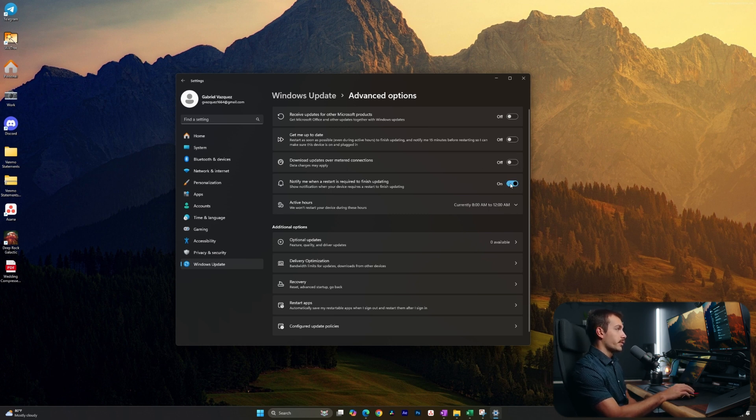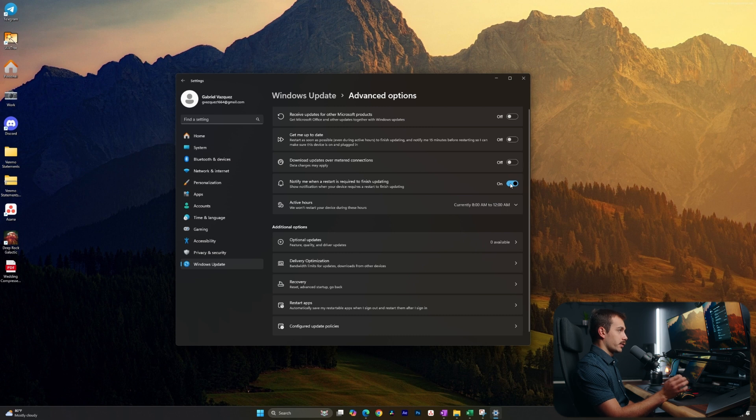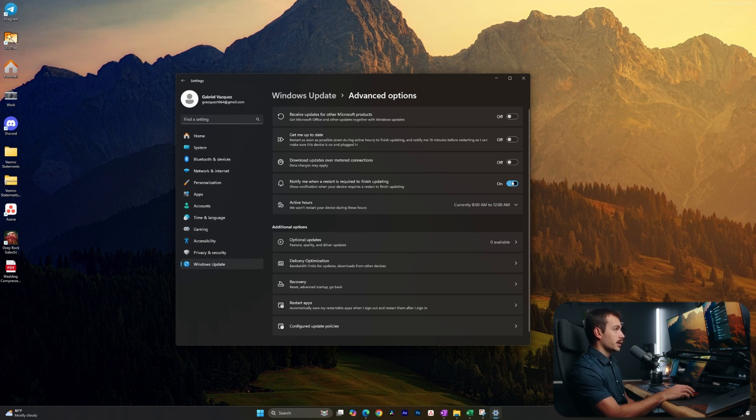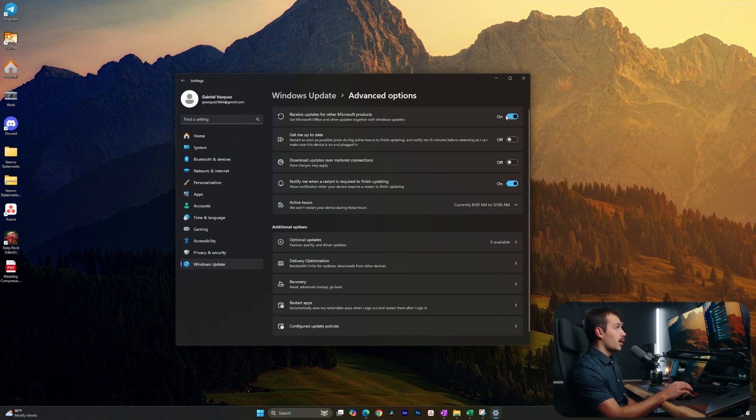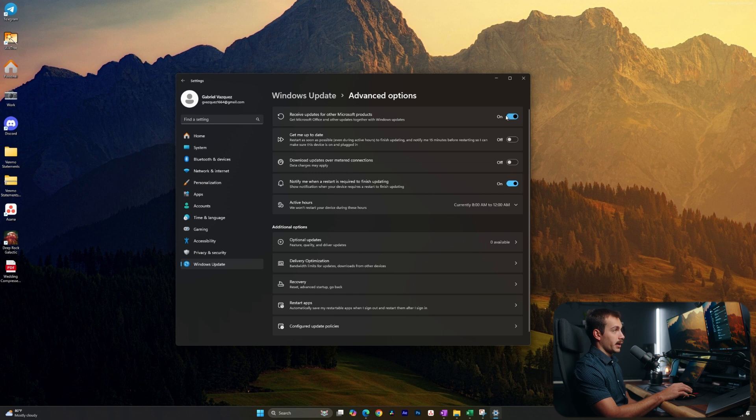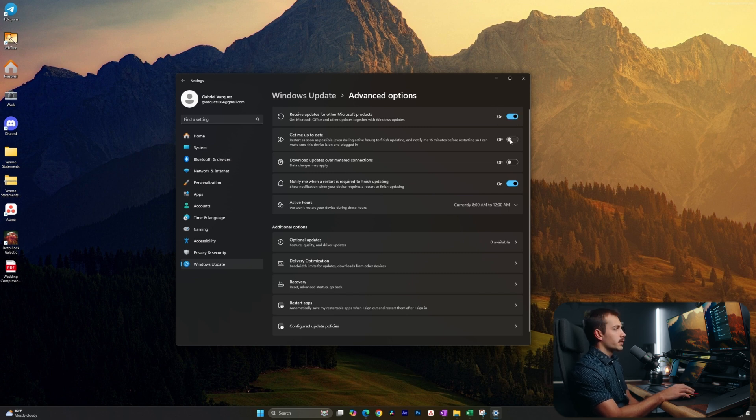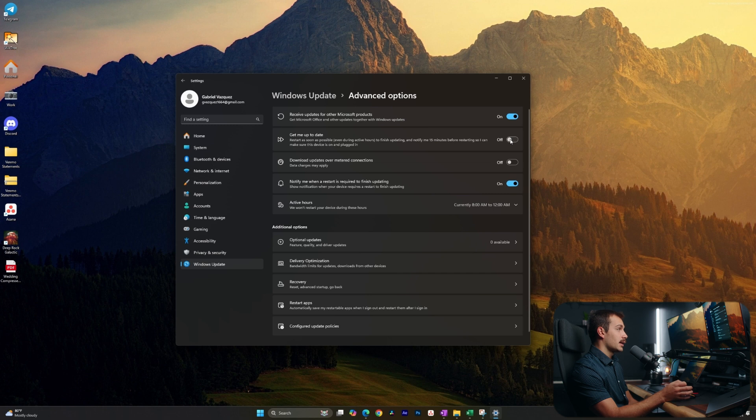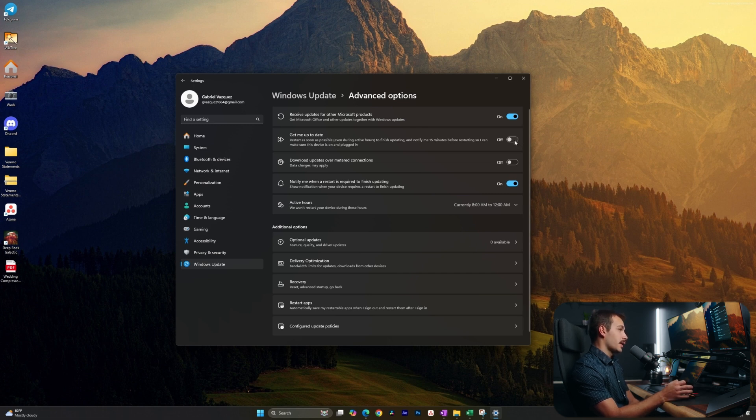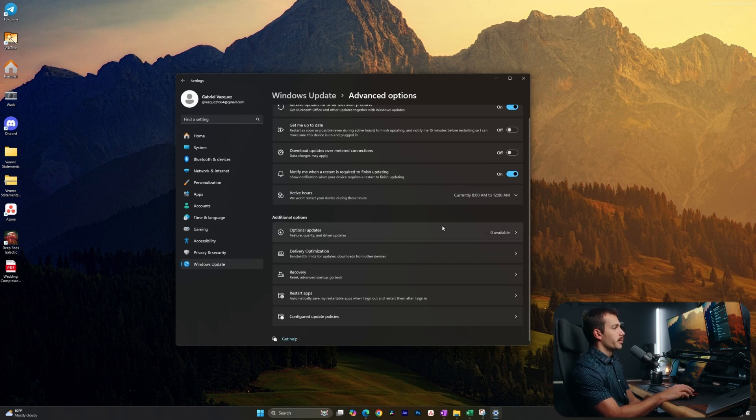Here we can get a notification for when a restart is required to finish updating. I'll go ahead and turn that one on. I'm also going to switch on the toggle that will update Office and other Microsoft native applications along with the Windows update. There's also a setting here that's restart as soon as possible, even during active hours to finish updating. If we turn this on, we would really be getting the updates as fast as possible.